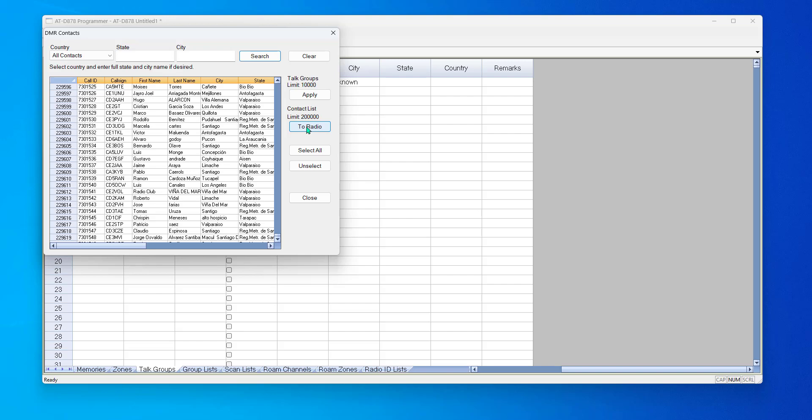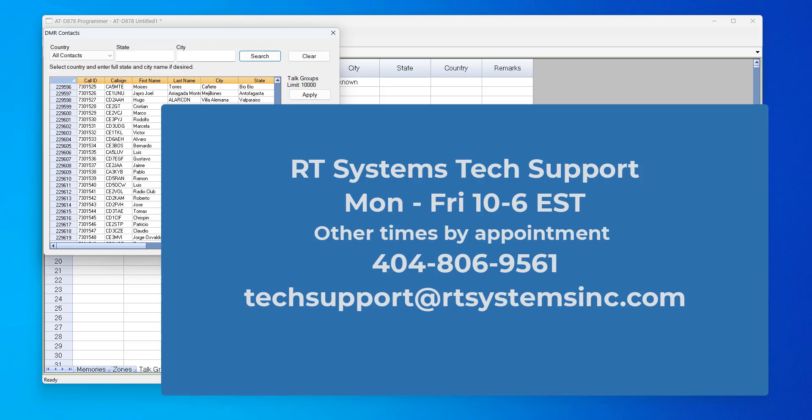So I hope this helps, and remember — if you think you can or you think you can't, you're right. Catch you on the air, 73s.